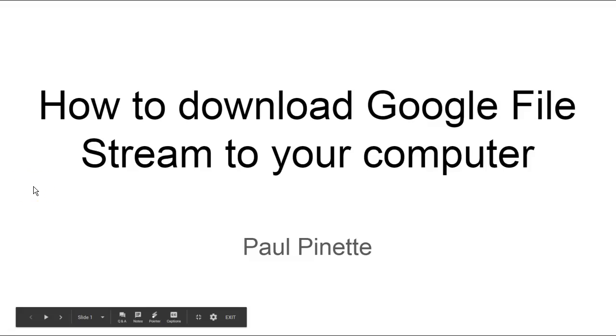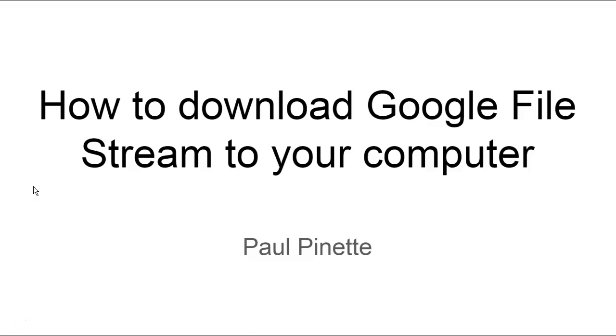Hi, this is Paul Pinette, and I'm making this tutorial to help you add Google File Stream to your computer. Google File Stream is a way for you to save your files directly into your Google Drive.